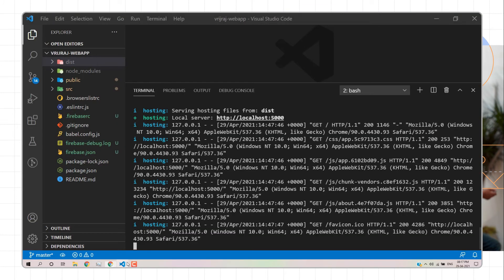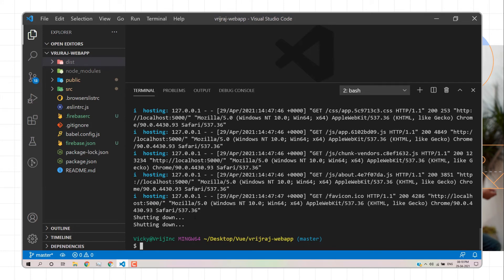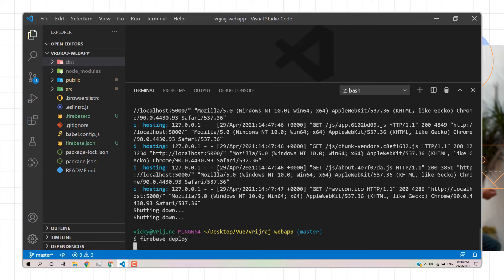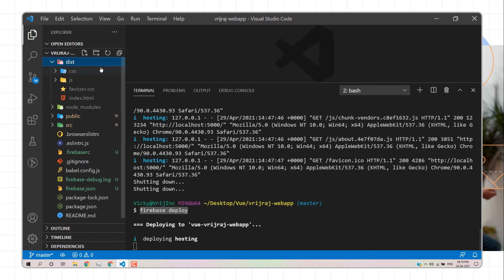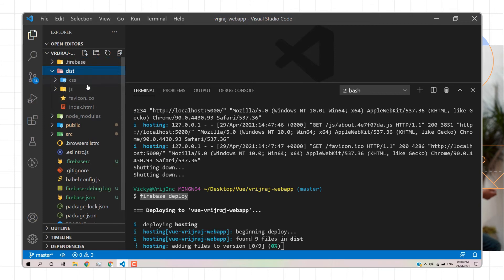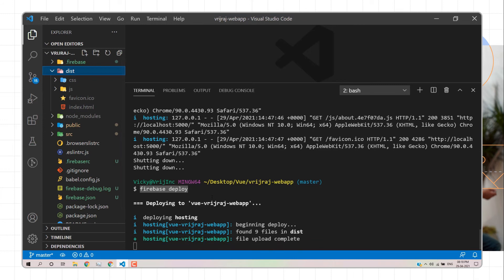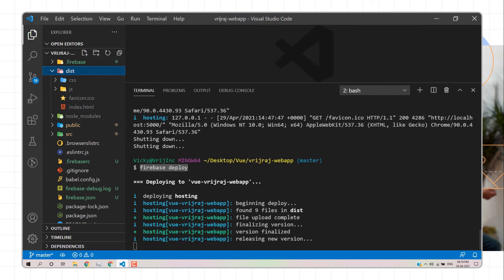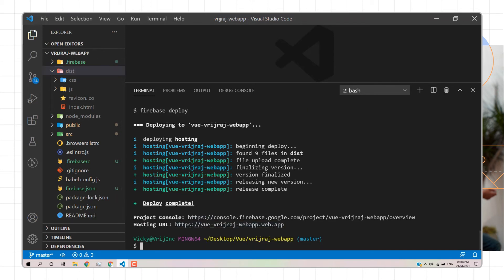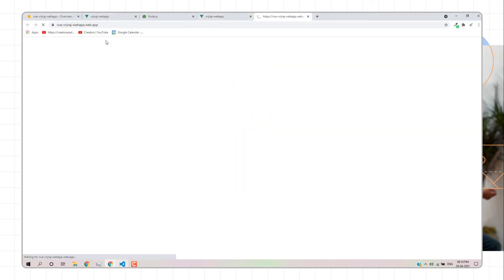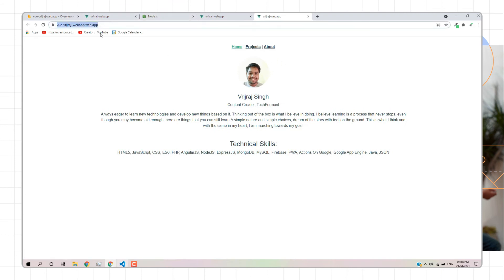Once satisfied, close the local server with Ctrl+C. To deploy the website, simply run `firebase deploy`. With this single command, all files in the dist directory are uploaded to Firebase's servers. The command will provide a hosted domain URL — you can open this in your browser to access your live deployed website.